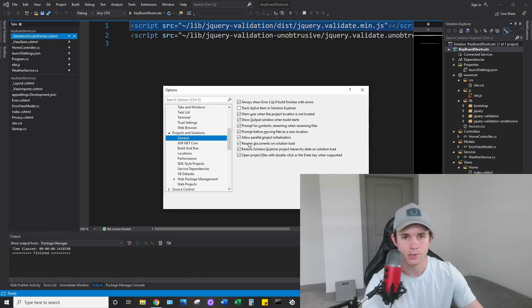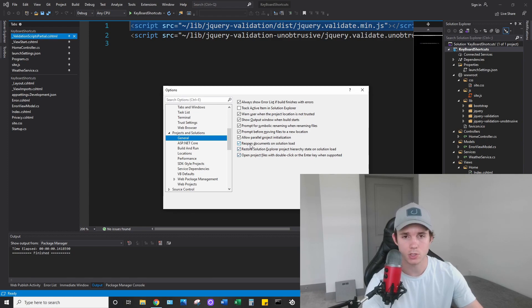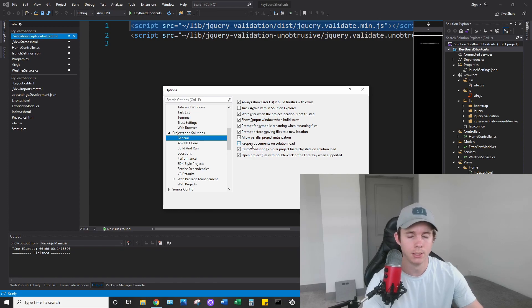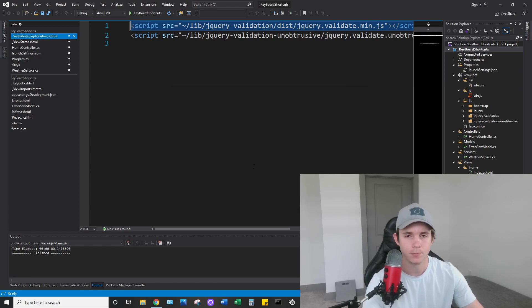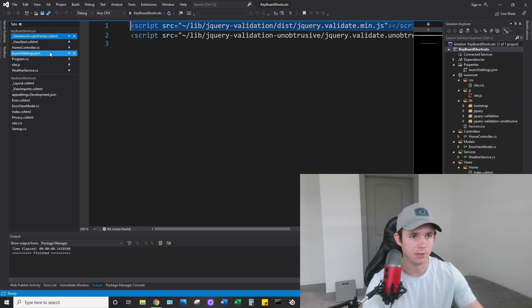And you'll see here this reopen documents on solution load setting. Right now it's checked. It is checked by default. Go ahead and uncheck that and click okay, and when you click okay it saves and it's all good.